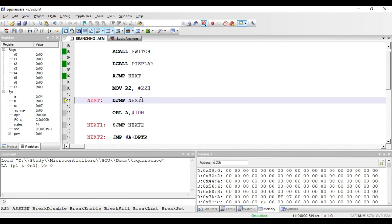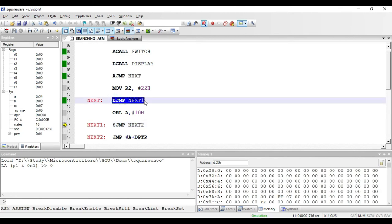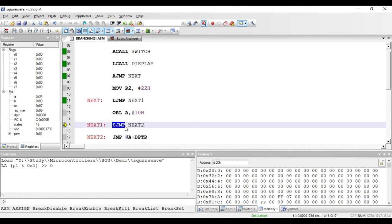The next instruction is LJMP next1. This is also an unconditional branching instruction. Here 'L' stands for long jump — we can jump anywhere in the 64 kilobytes of memory space. When this instruction is executed it will jump to the label next1. This LJMP instruction is of three bytes: one byte for the opcode and two bytes for the address.